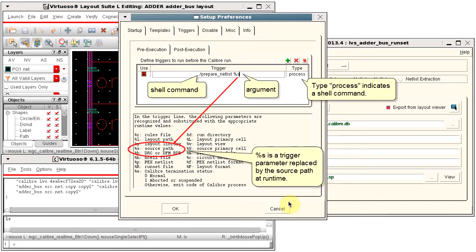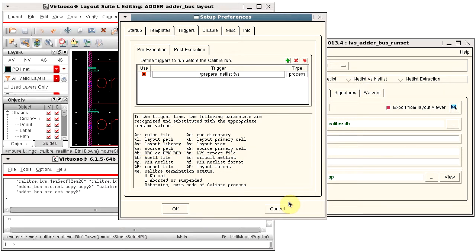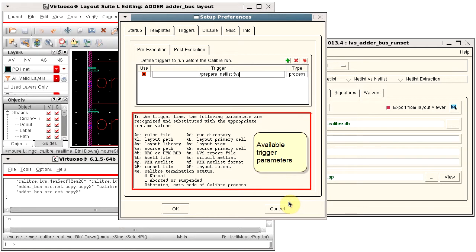%S is a trigger parameter that is replaced by the source netlist at runtime. Other trigger parameters are listed in the dialog box.